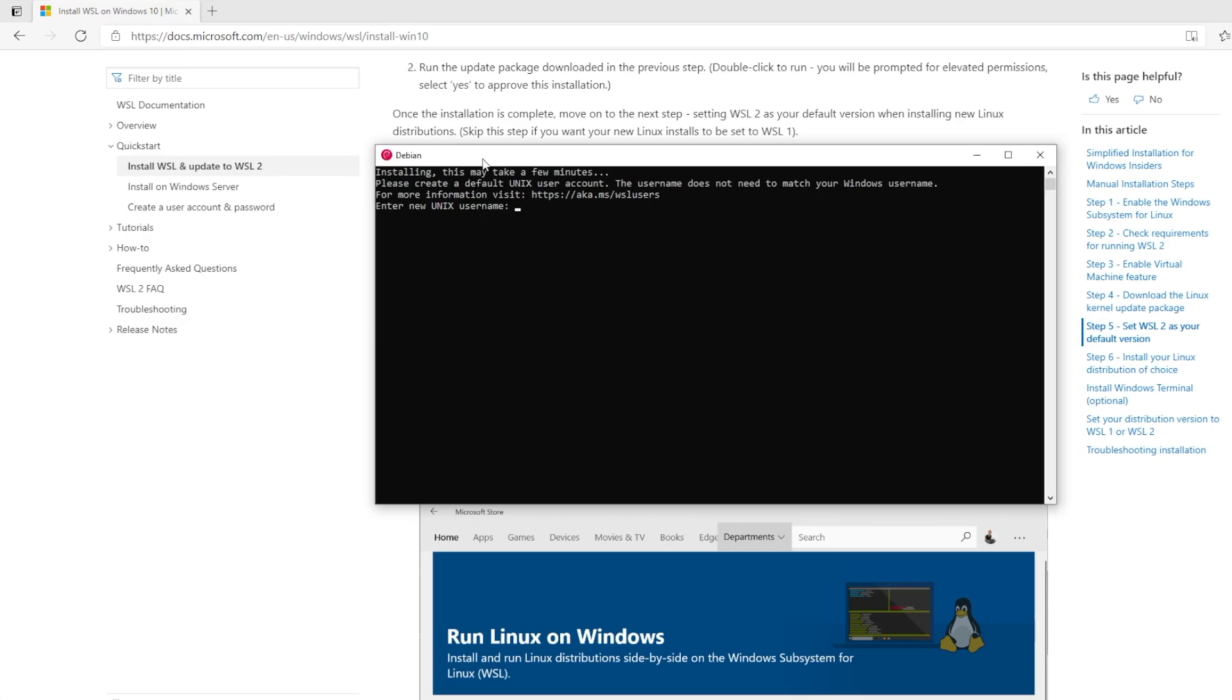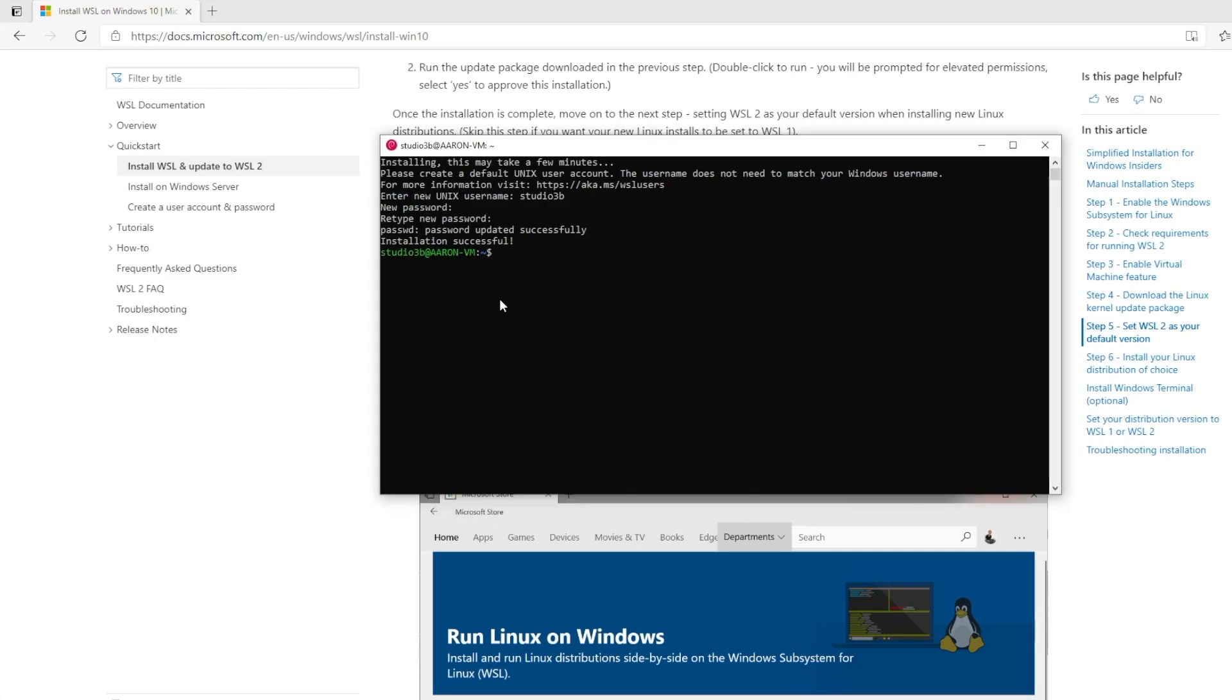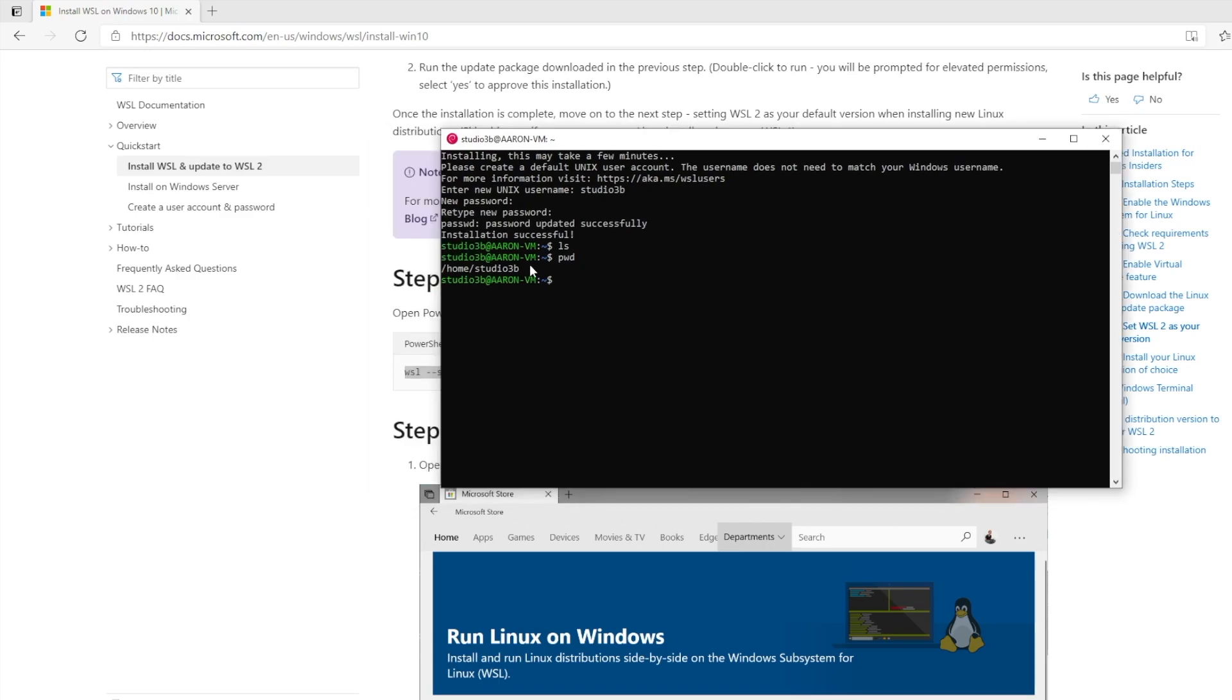It looks like I have Debian being installed. I'm going to come up with a username, I'm going to call it Studio 3B. I'm going to give it a password. And wow, look at that. I have Debian installed. So let's see if I can use the basic commands. Let's see where I am.